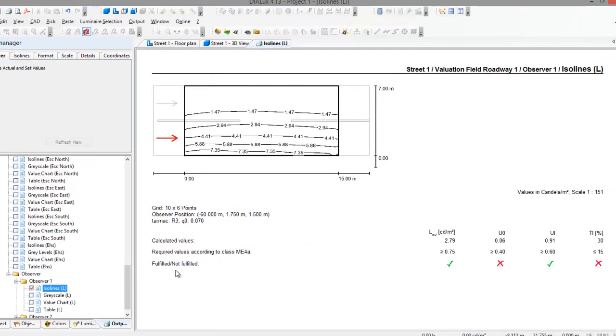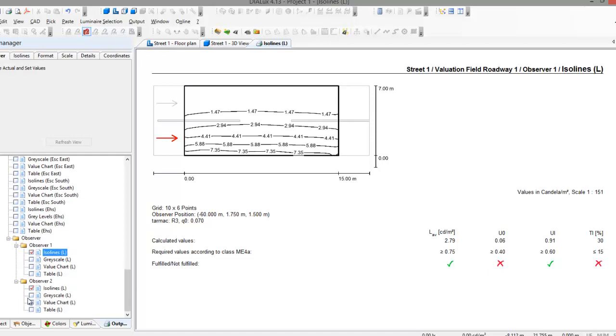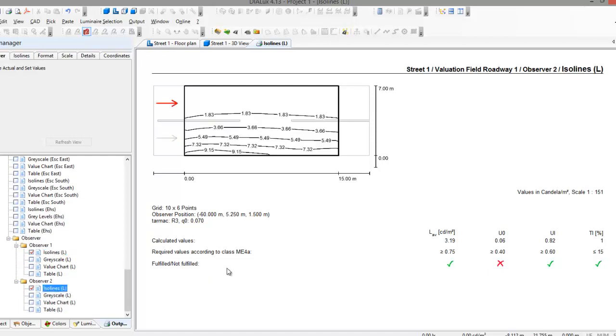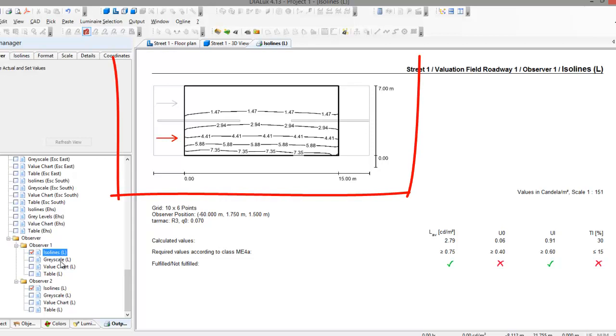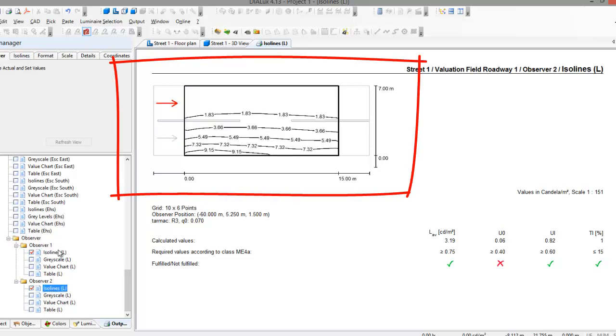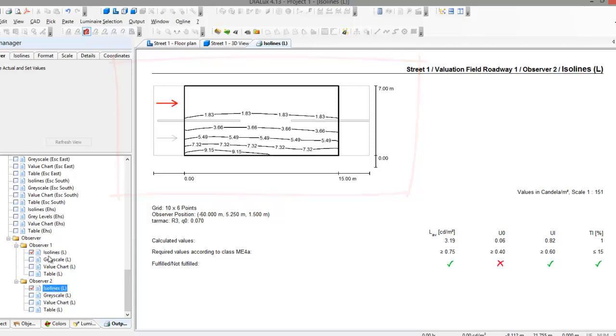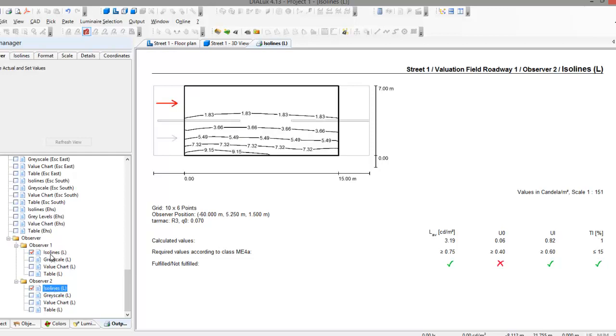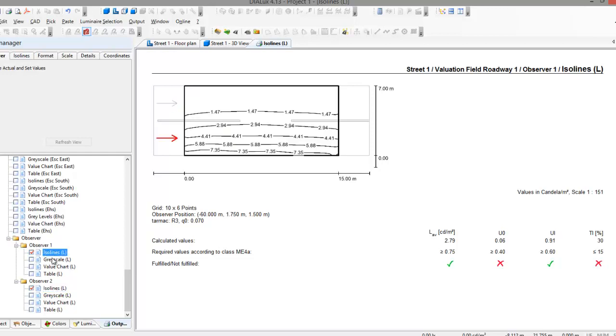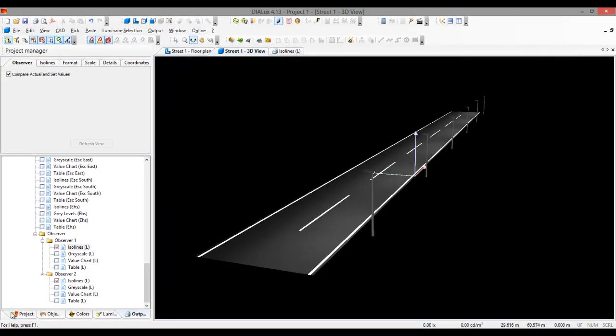And you can see the observer one also did not achieve the overall uniformity and TI, while on the observer two is, wow, it's achieved. So you can see, alright, because the observer one is on the left and observer two is on the right. I don't think there is difference in the age of the observer.